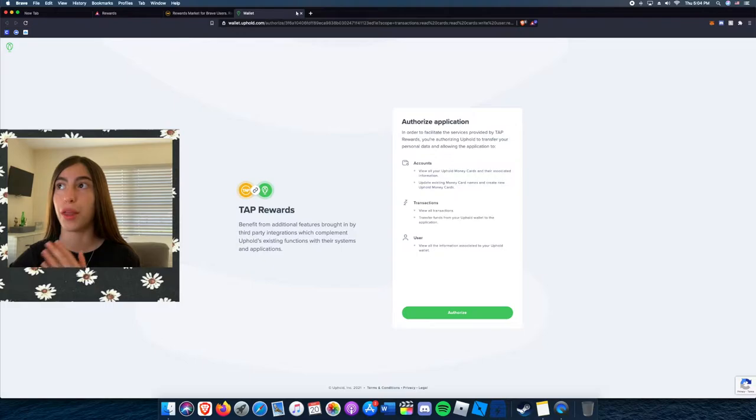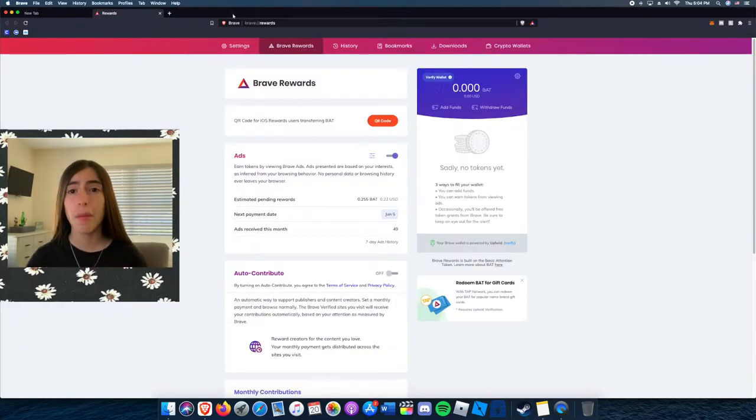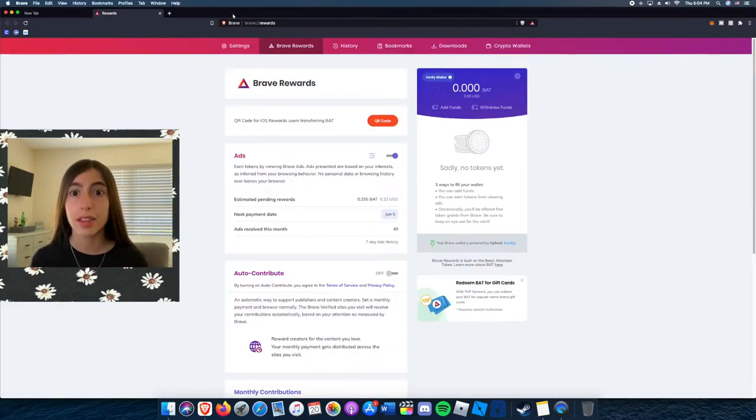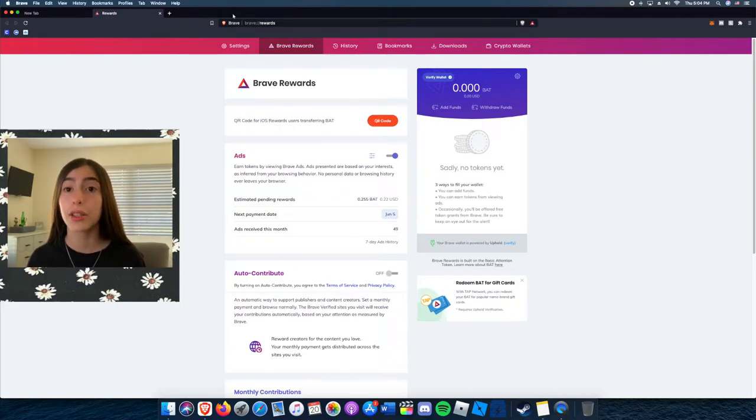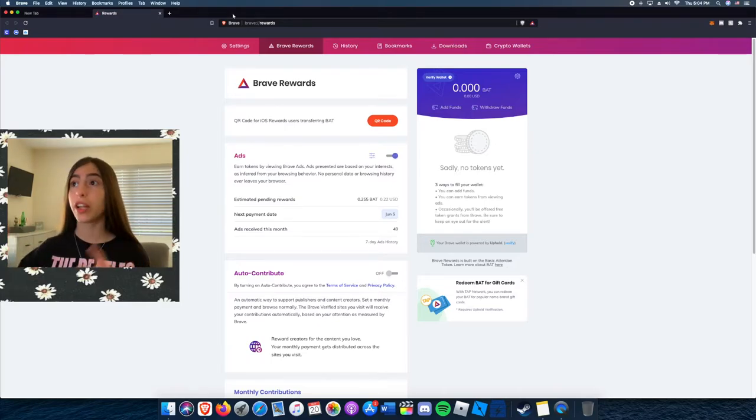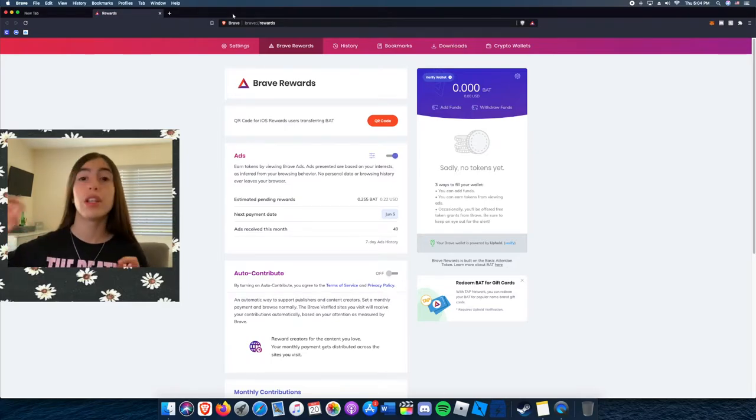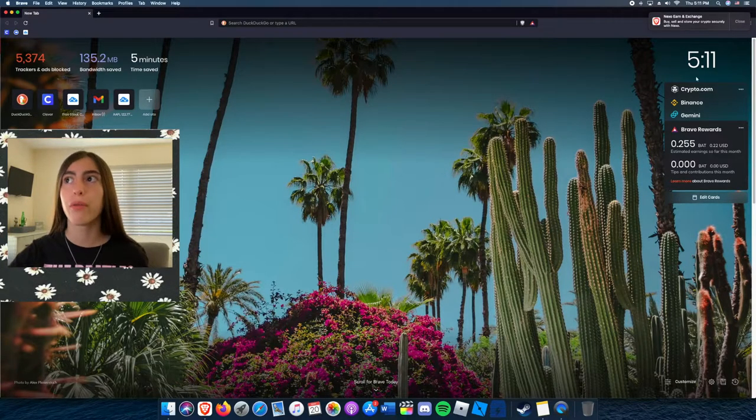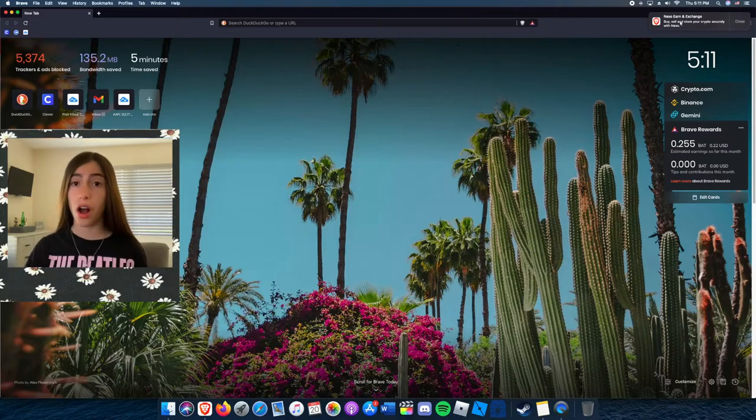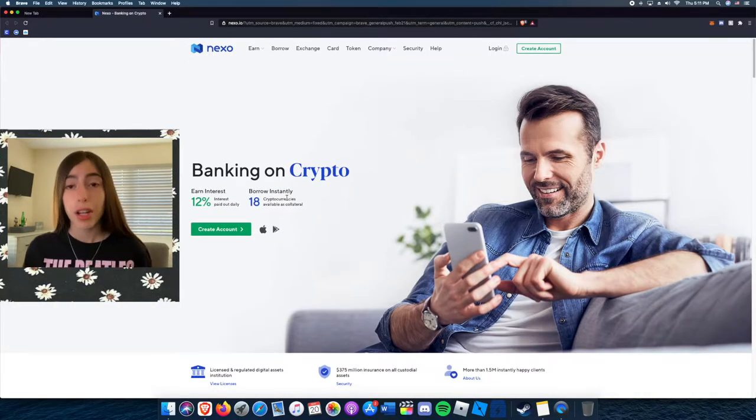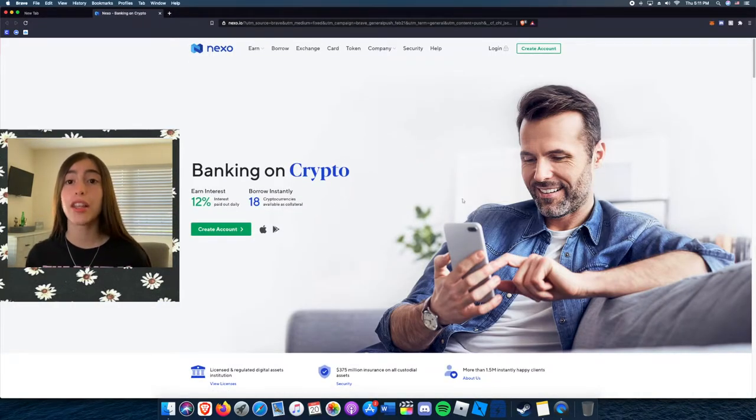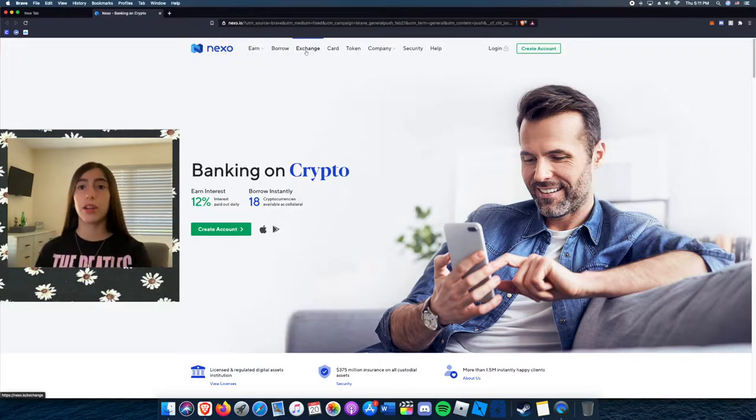I bet you're thinking, but Google shows me ads and they track you with the ads. Yeah, you're right, they do track you with ads. But on Brave browser, when you click on an ad, it's anonymous. They will not know who clicked it. It will just be anonymous, which is really cool.